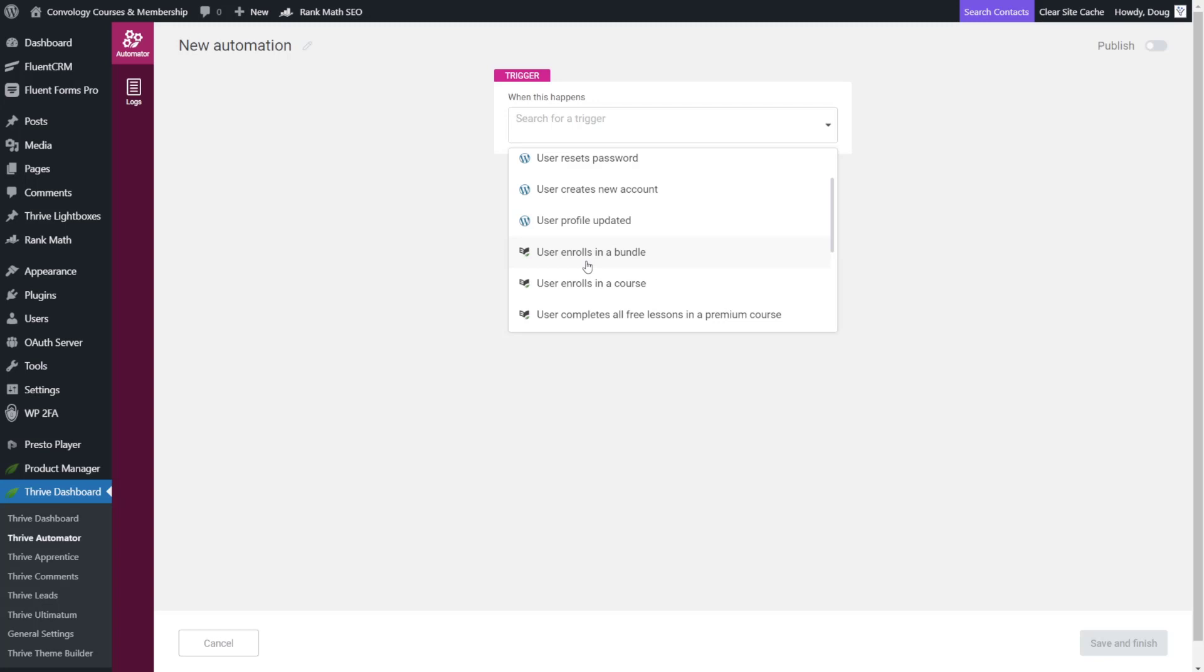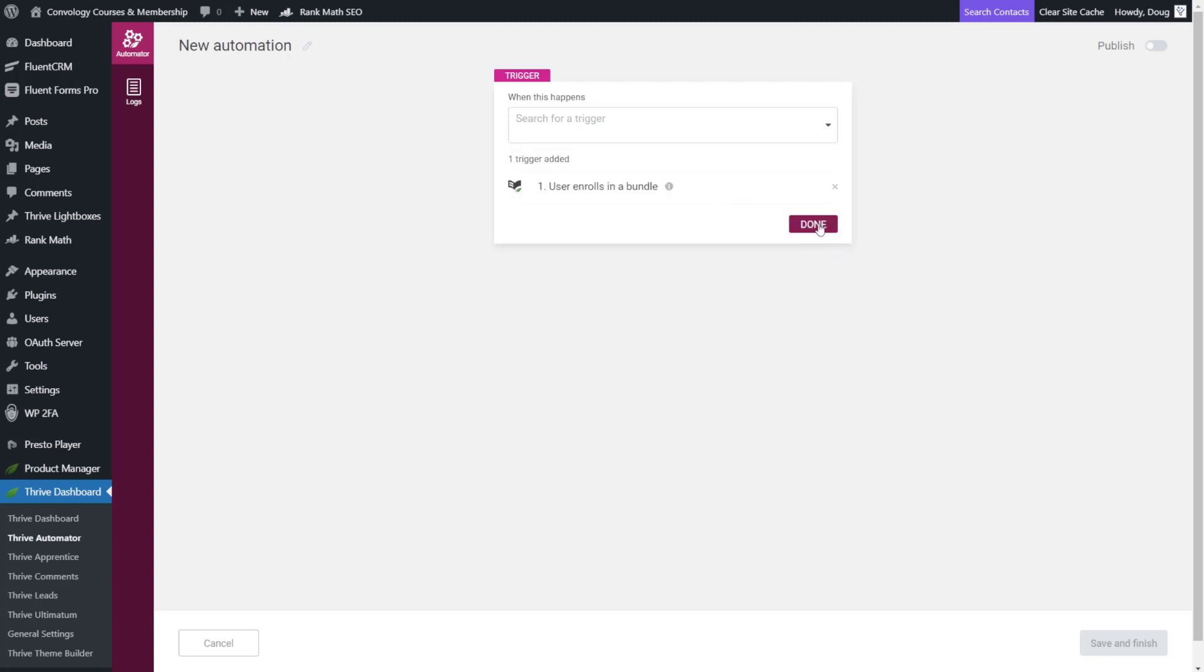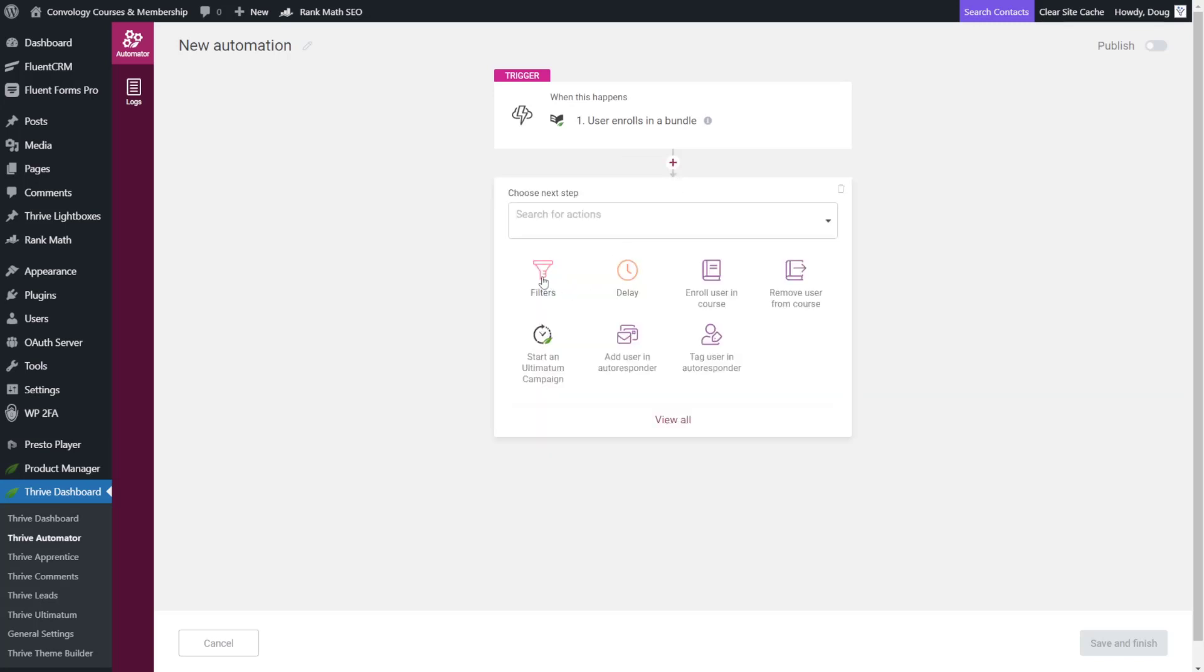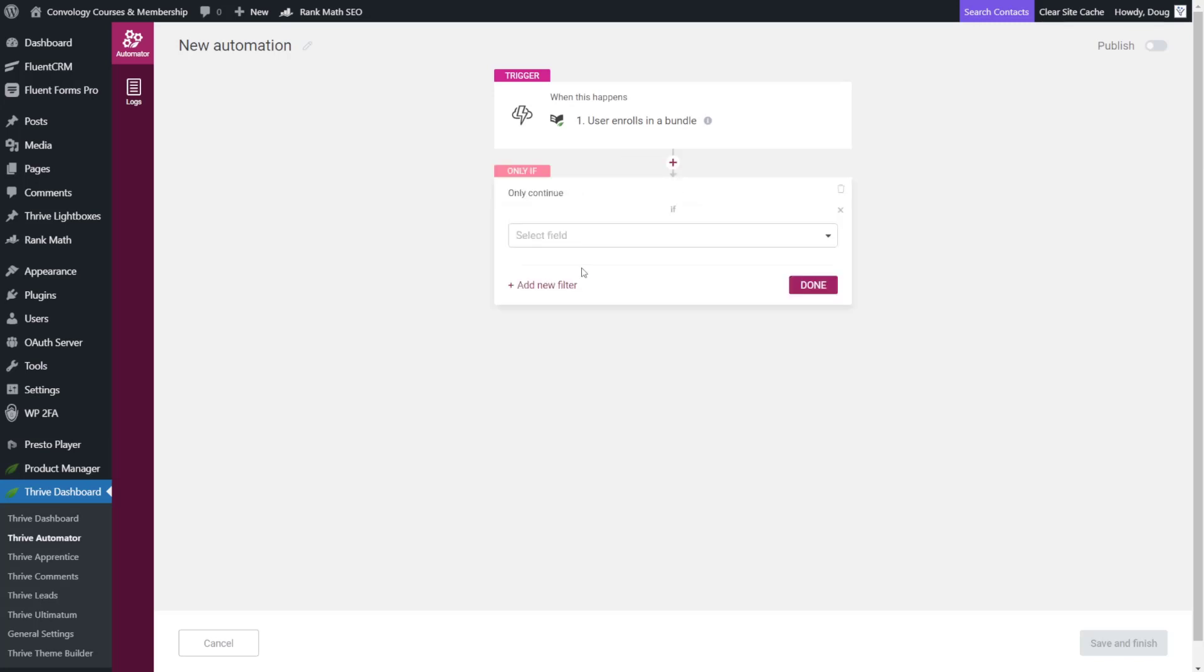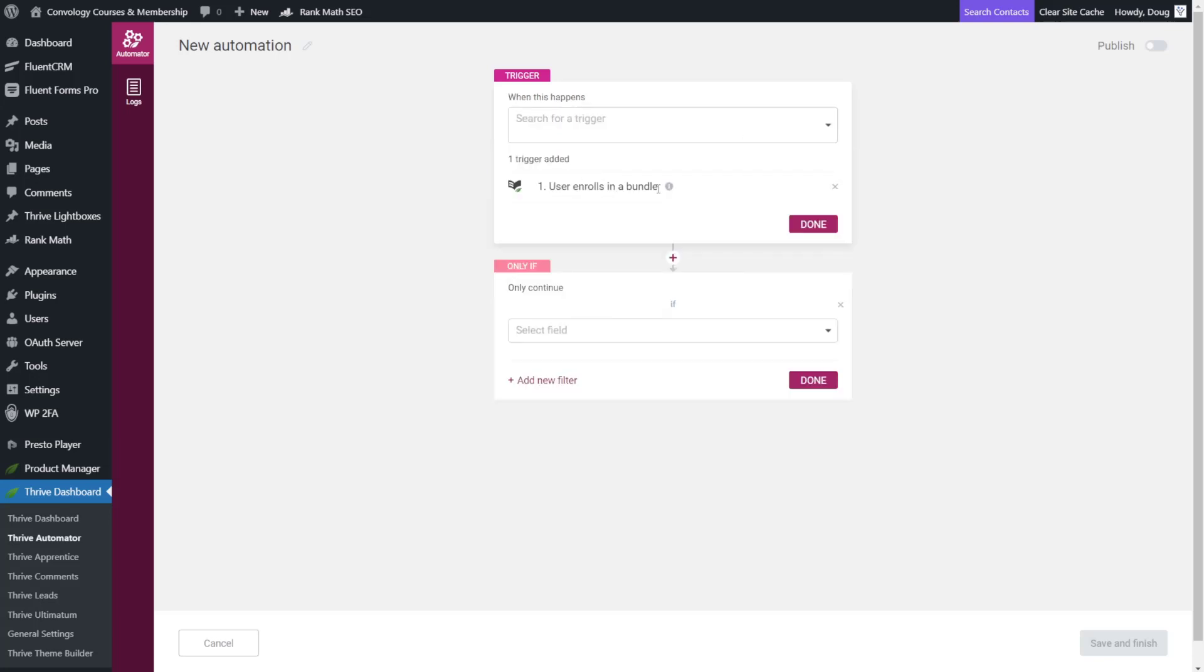So this is just the better choice. So for us we're going to choose user enrolls in a bundle because when I click done I'm now going to filter that by clicking add a filter. By the way if you're watching this video after an update has come in the future I am hopefully expecting that in this step when the user enrolls in a bundle instead of adding a filter here it'll just drop down right here. So for me to future proof this video you may not need this filter. You may just select it here underneath the trigger that you've added but for now we're going to go with a filter.